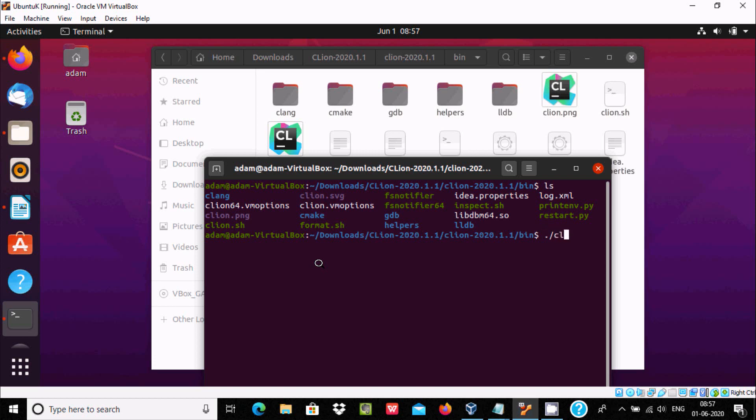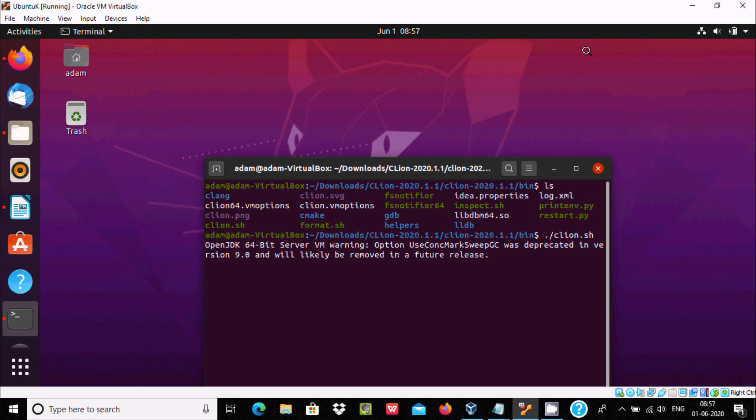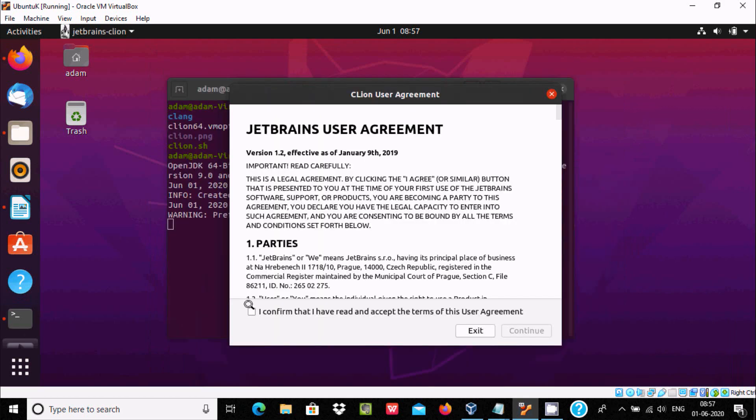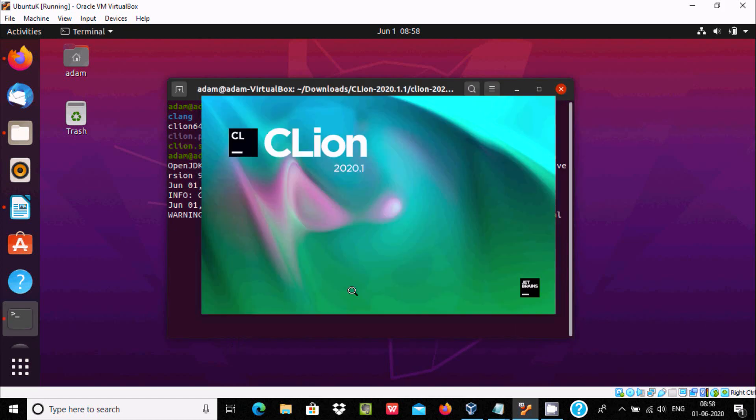Press enter. Here OpenJDK 64 VM warning option. Let's minimize this. At this place, click on I confirm, click on continue. Here's the terms and conditions, and CLion 2020 20.1 is opening.